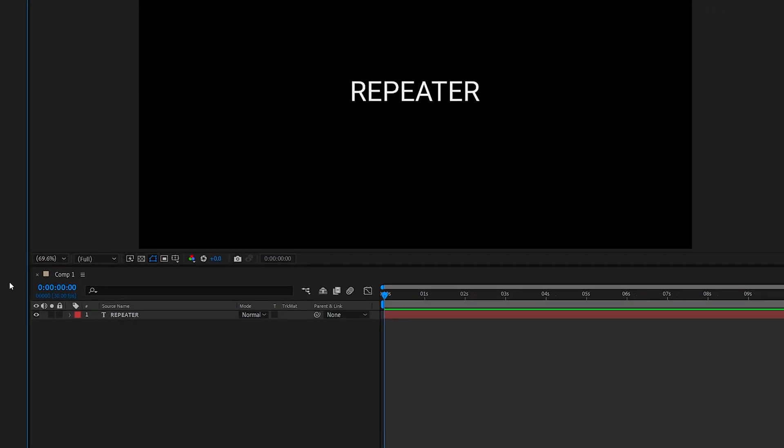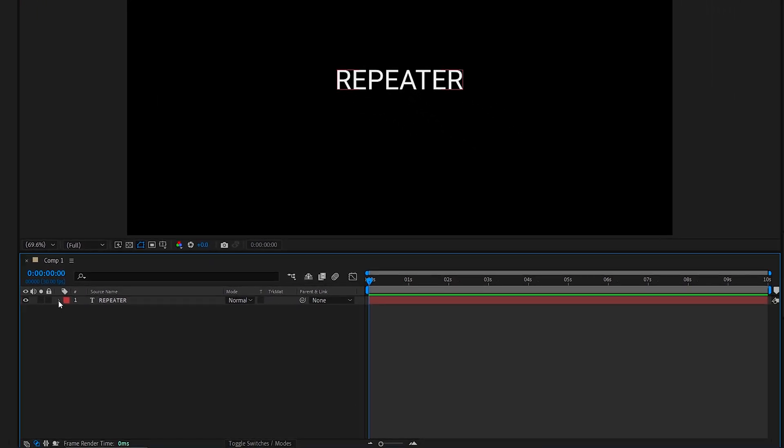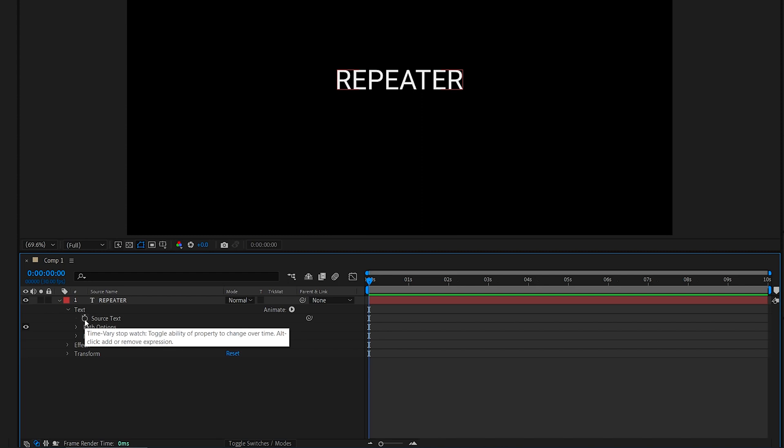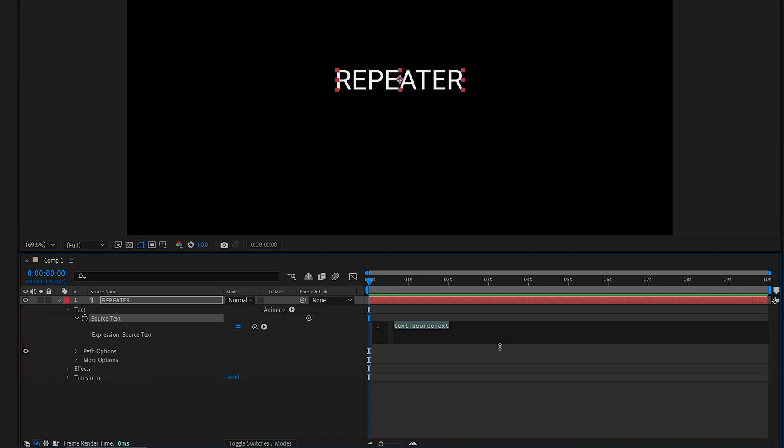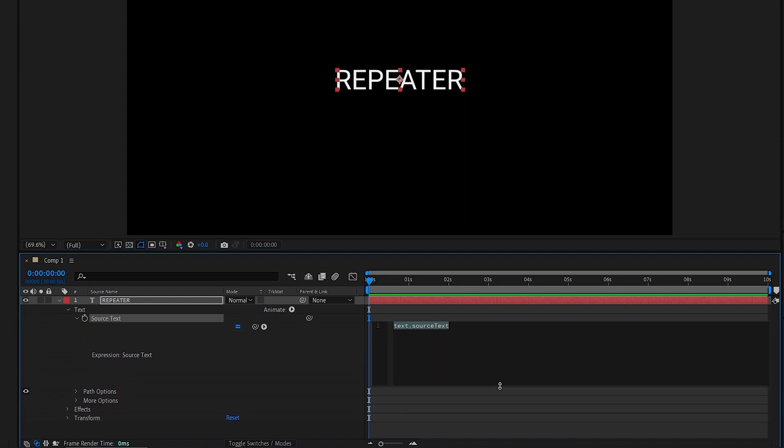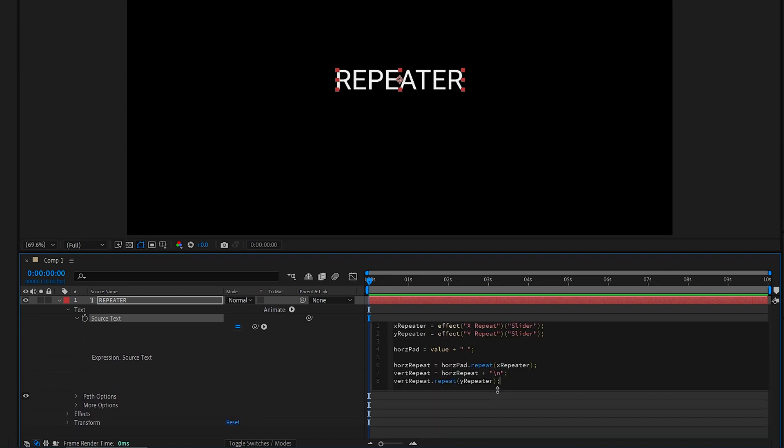And now we'll need to add an expression to the source text property. With the layer selected, hold down ALT or OPTION on a Mac and click the stopwatch to enter an expression. Here's the expression.